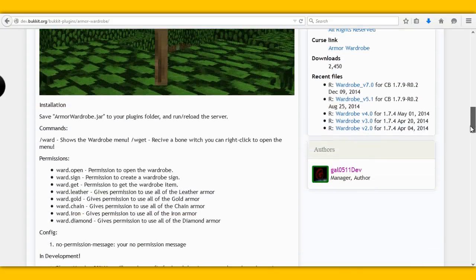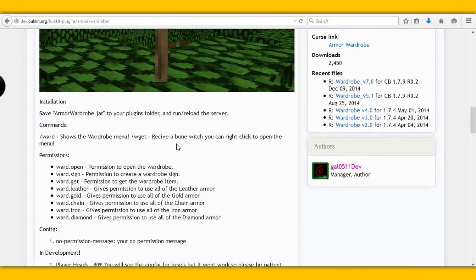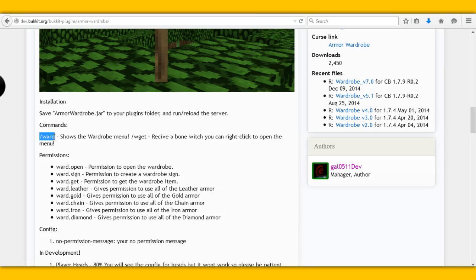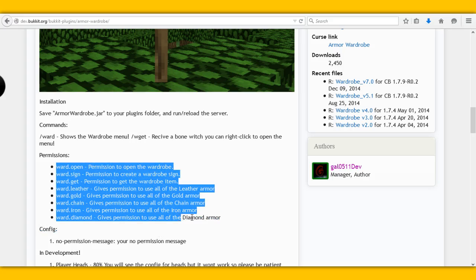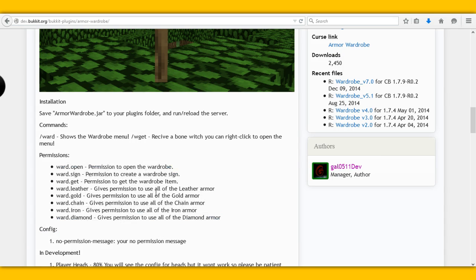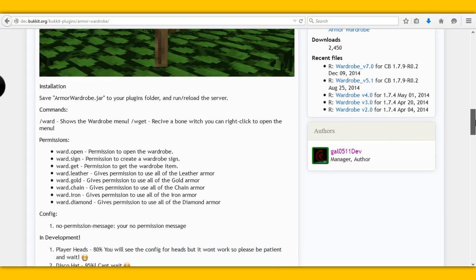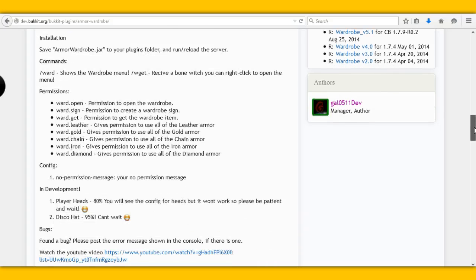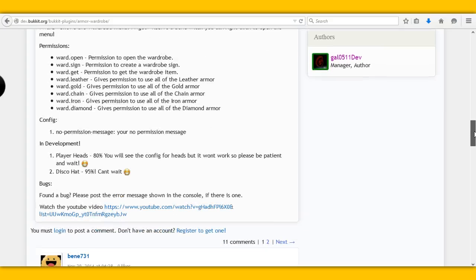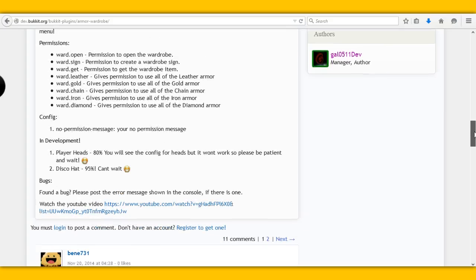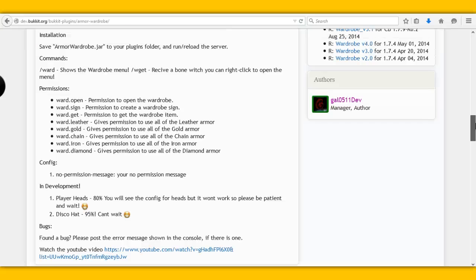There is only one command for this plugin which is slash ward which will make the wardrobe come up. And then there are all these features and permissions that you can actually go ahead and look for yourself.